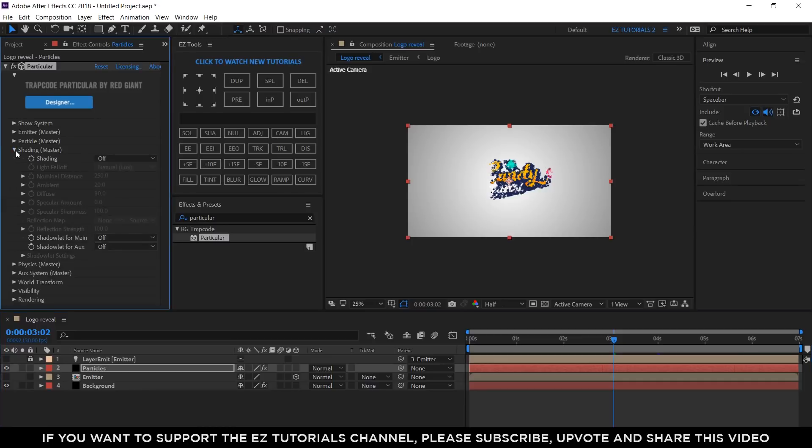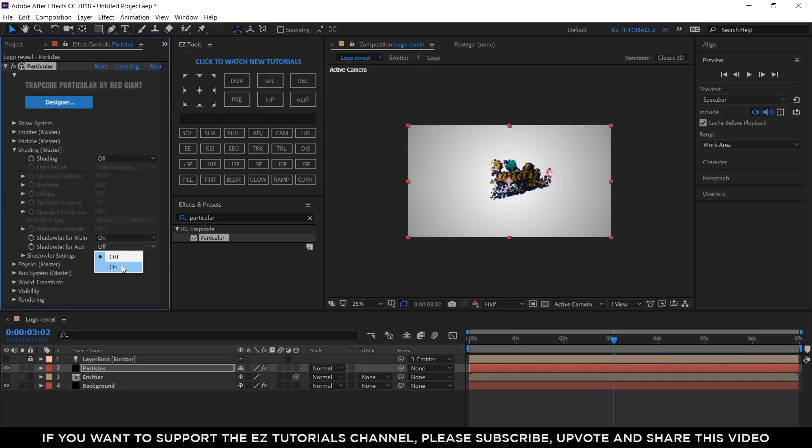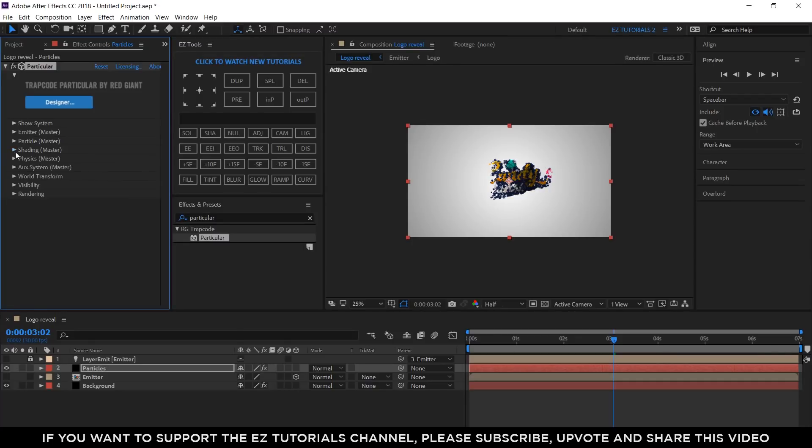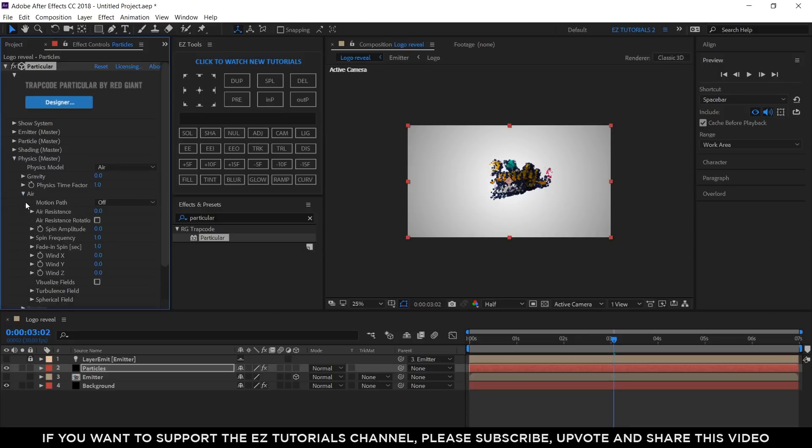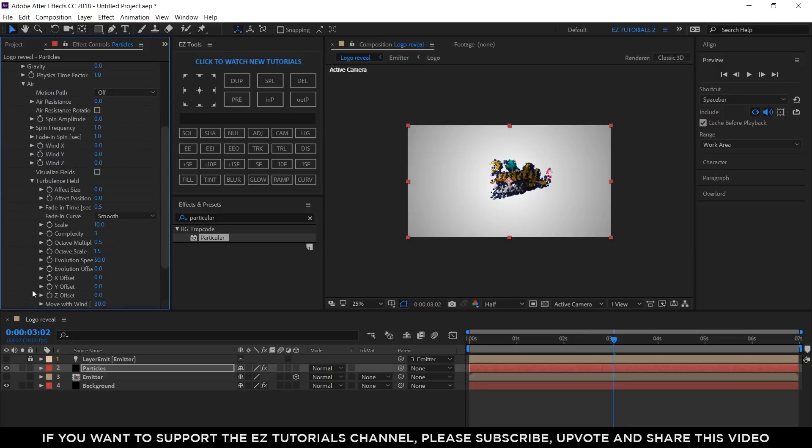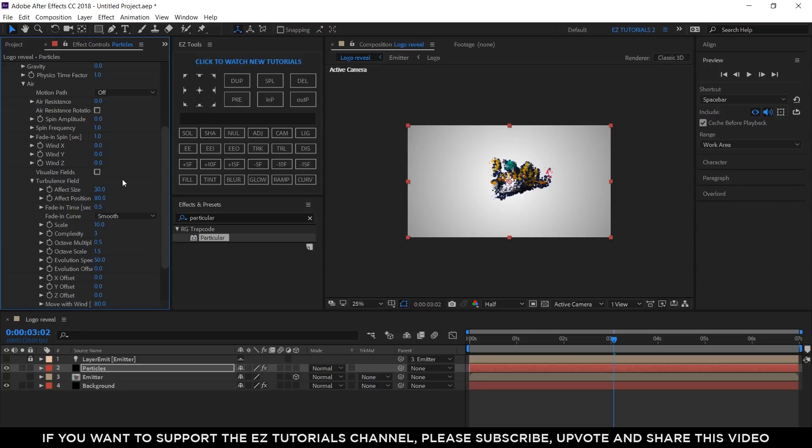Open shading and switch on the Shadowlet for Mine and the Shadowlet for Auxiliar. Now, open Physics, click on Air. Click Turbulence field and change Effect Size value to 30 and Effect Position value to 80.